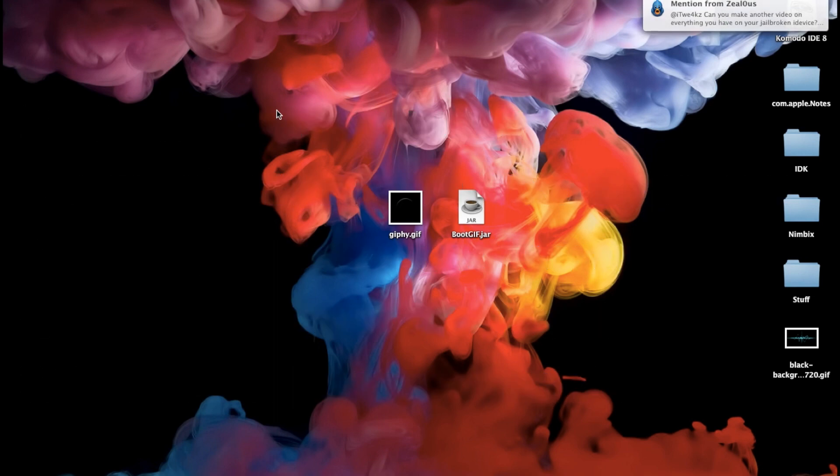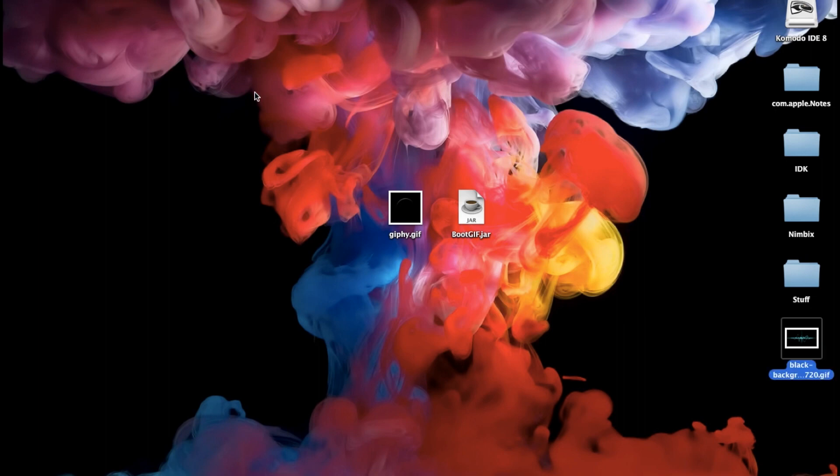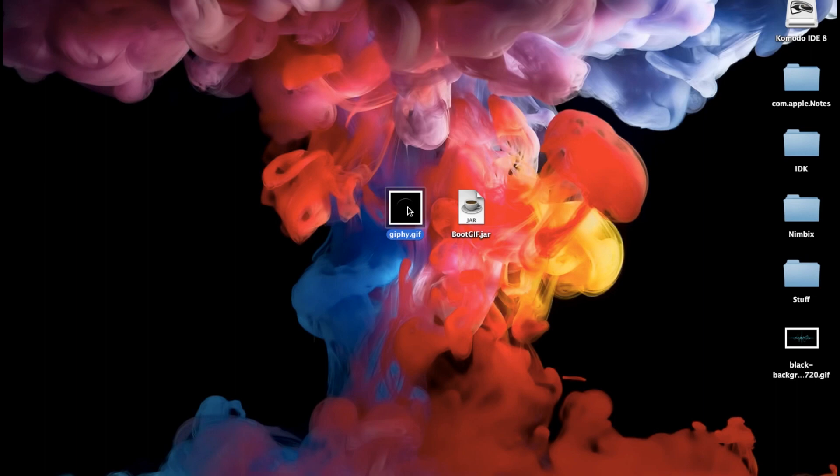So I'm going to be putting a link in the description below for everything that you need to download as well as the steps just because if you get a little lost because I know that's a lot to download and install then just make sure that you check the description and it'll all be laid out right there for you. Now once you have all that downloaded and installed I went ahead and already found a GIF that I'm going to be using for my boot logo. You just go on Google search for a GIF that you want to use and I also have bootgif.jar right there saved on my desktop so it's for easy access.